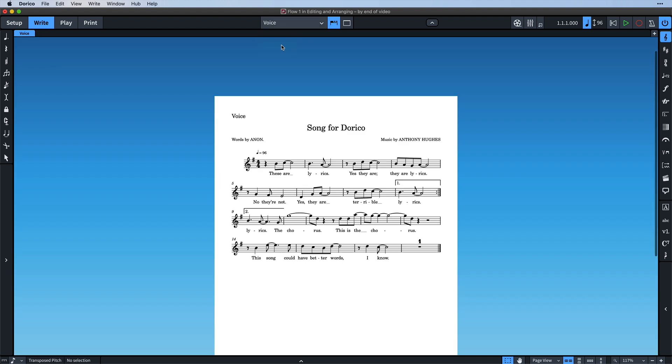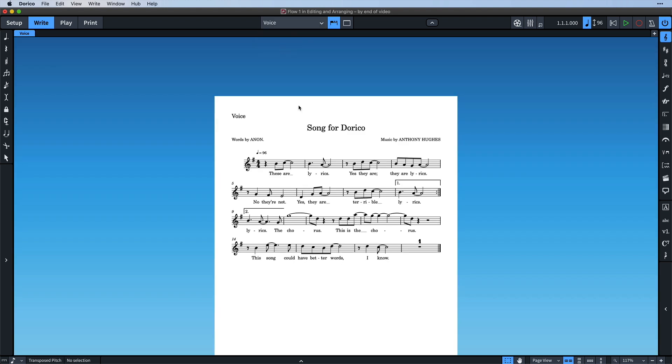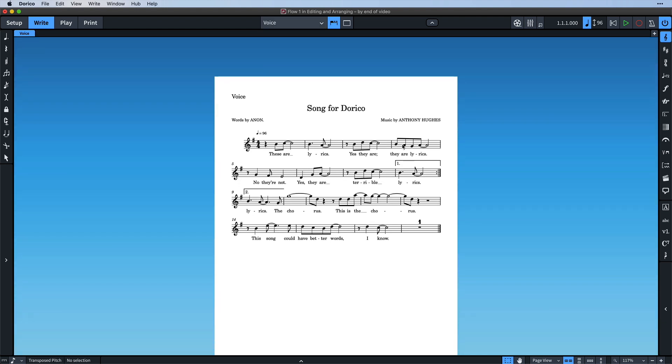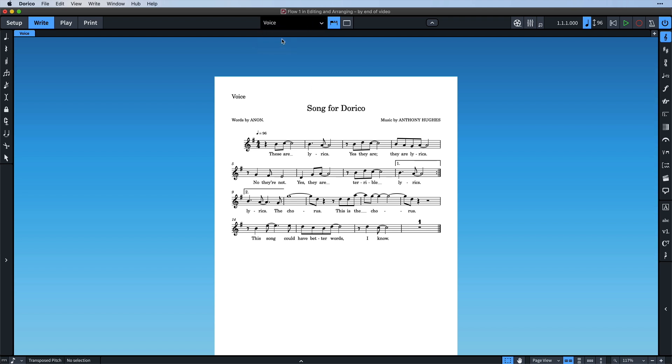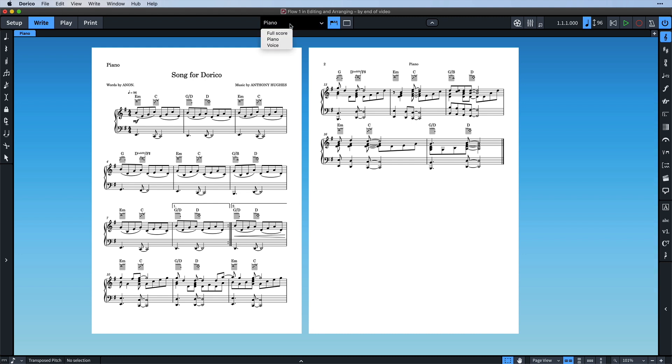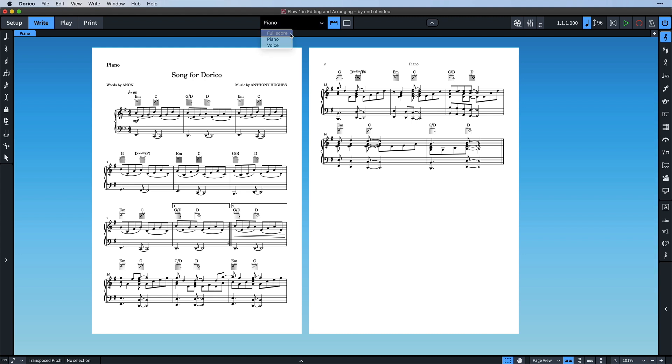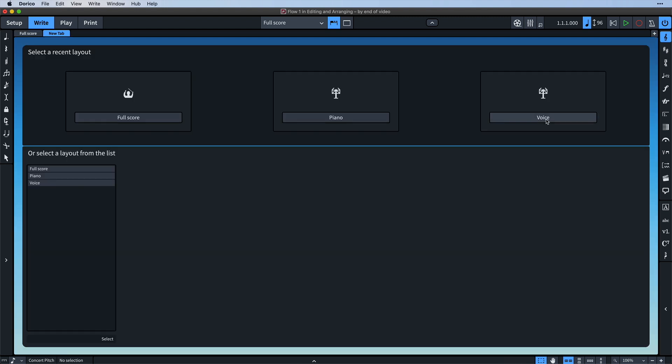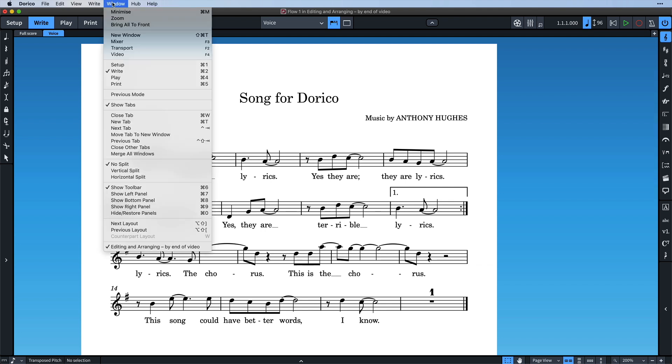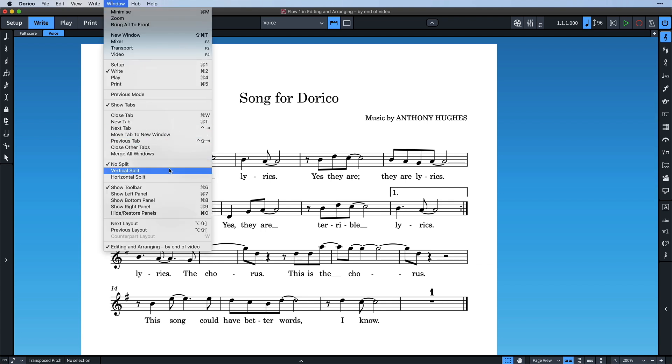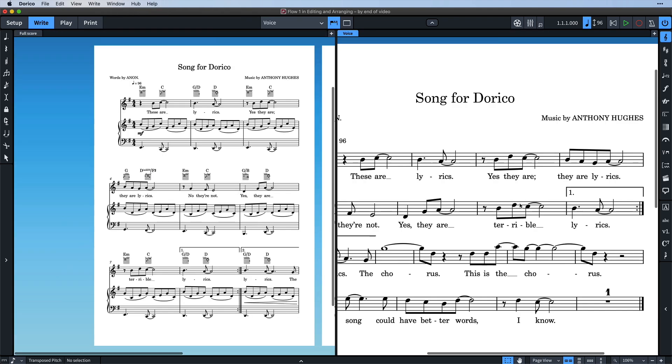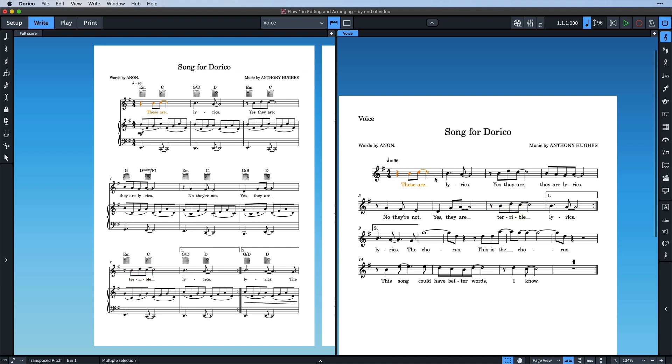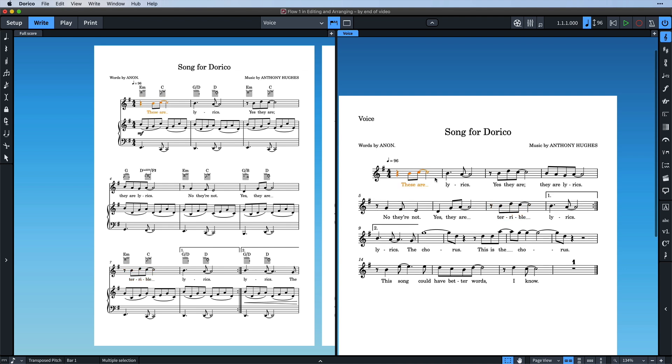For example, let's take a look at the voice layout that shows just the vocal part and not the piano. And similarly, the piano layout doesn't include the voice, though it's more common that the pianist would use the full score in this sort of song project. We can open a second tab and then set a vertical split to see both layouts side by side. Making a change to the music in one layout affects all layouts. With that in mind, let's now switch to print mode.